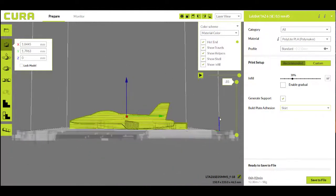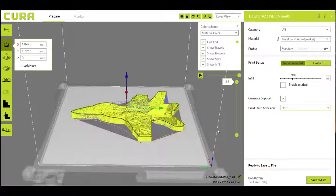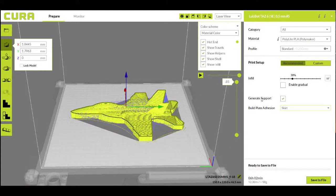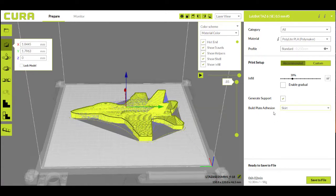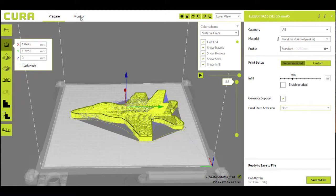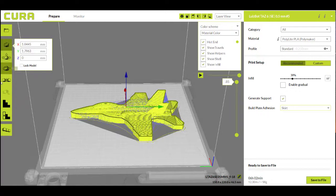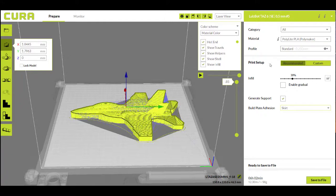Now that I have my part placed, I've selected whether it needed support material or not, and whether it needs adhesion, we're now at the point where we could get ready to prepare our printer and switch over to the monitor section. So just to review, you're going to open your part, you're going to use all these features here to place it, select your material, your profile, typically standard. Your print setup will simply be infill, support material, and adhesion, and then you'll be ready to move over to the monitor section.